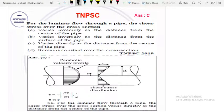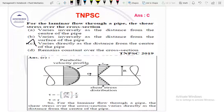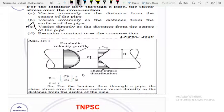Next TRB/TNPAC question: for laminar flow through a pipe, consider the shear stress over the cross section. Looking at the diagram, the velocity profile and shear stress distribution are shown. The shear stress distribution varies — Option C states it varies directly as the distance from the center of the pipe. Using the formula tau equals minus (dP/dx) × (R/2), tau is directly proportional to R, confirming this.